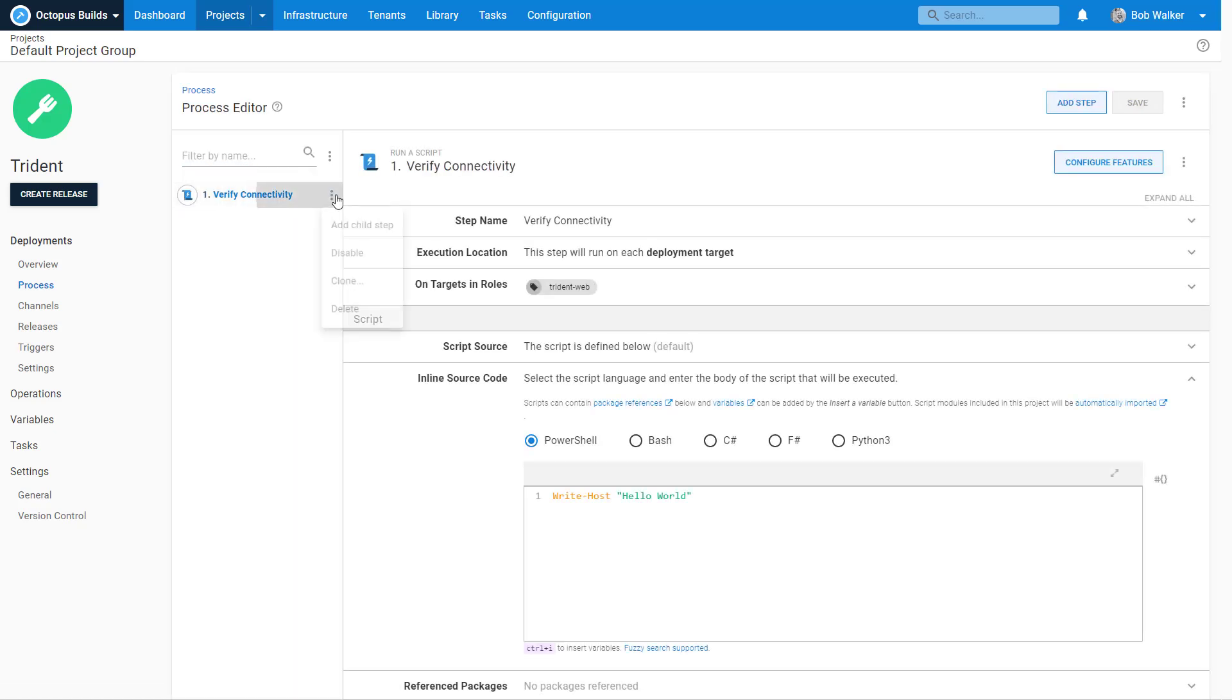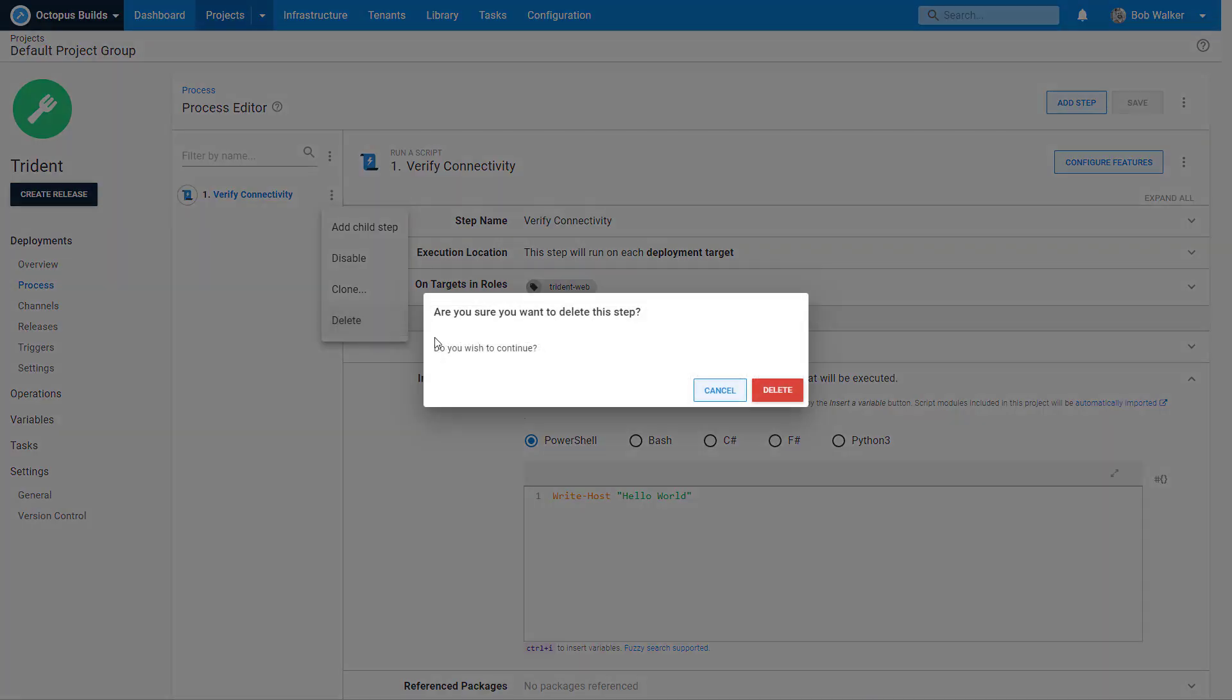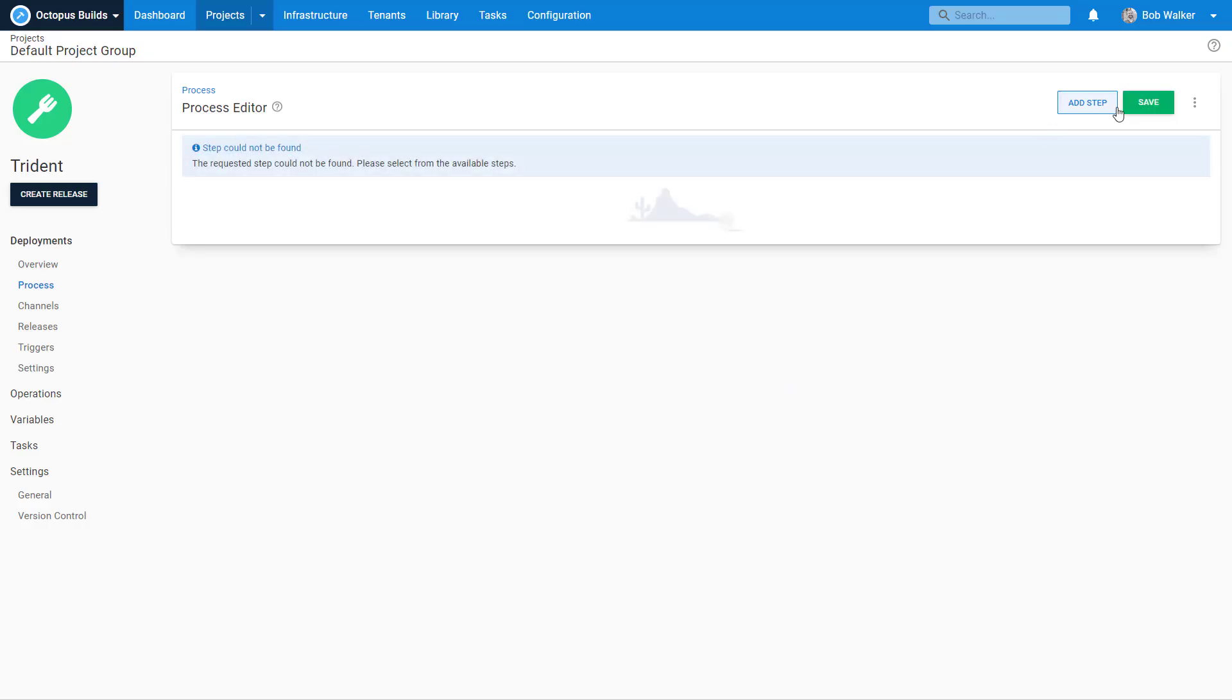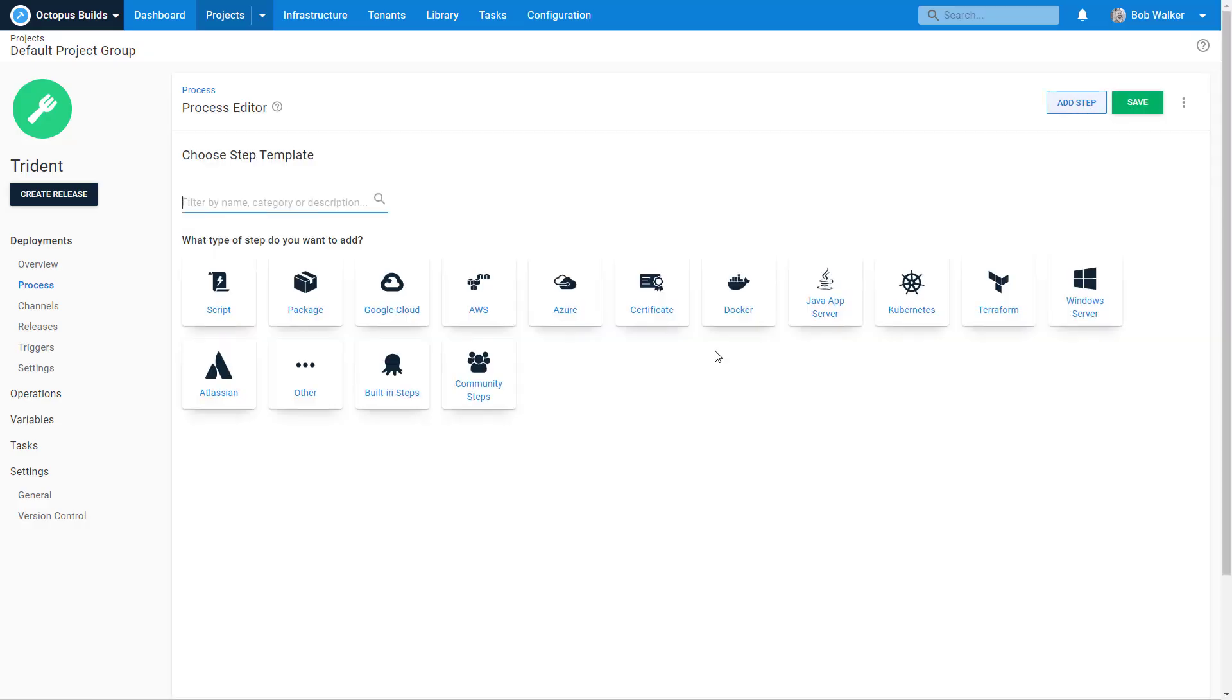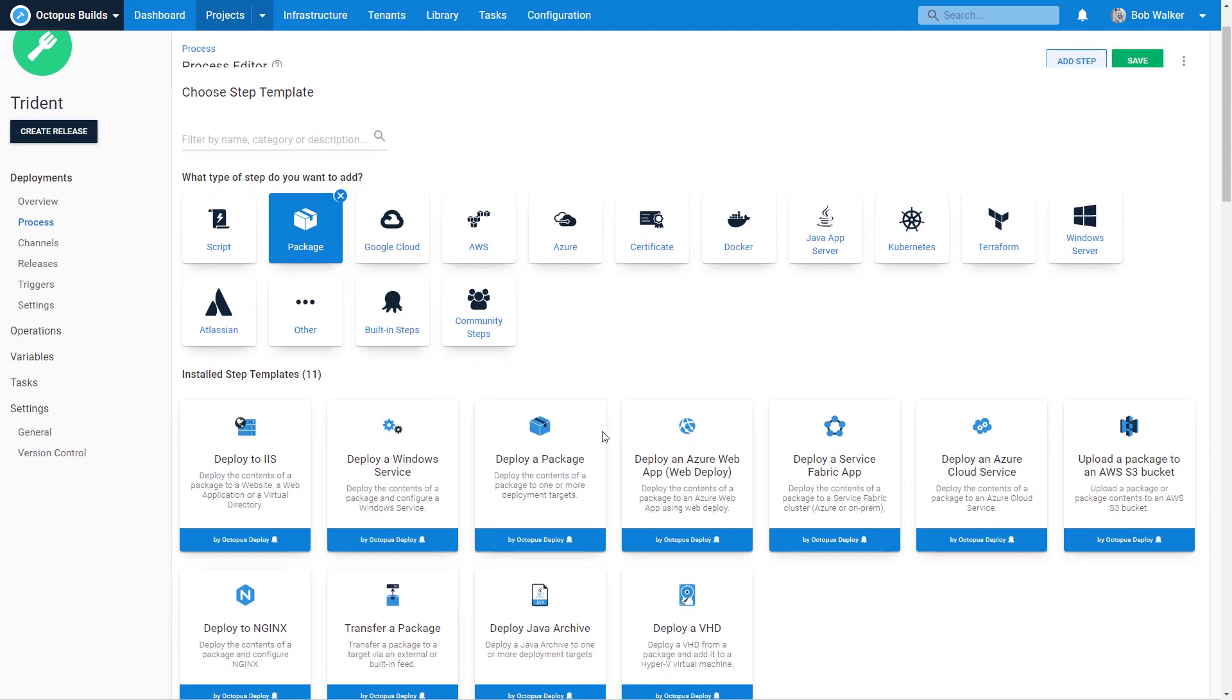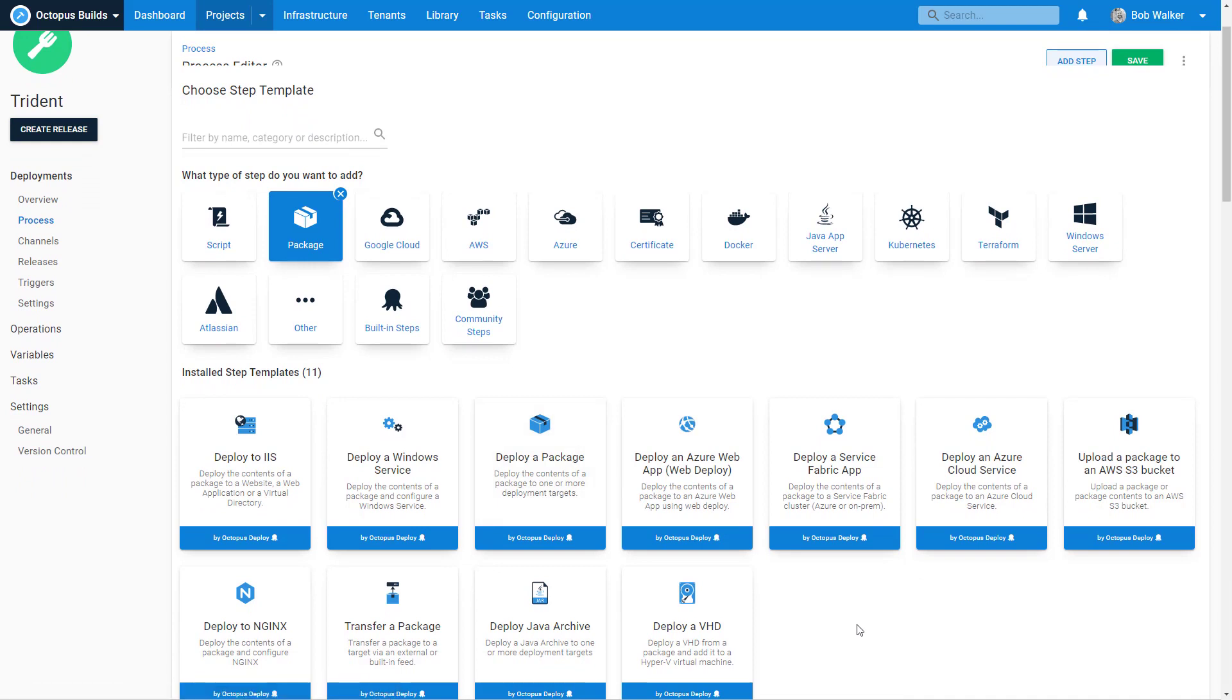So we don't want to have this simple verify connectivity step. I'm going to go ahead and delete that and let's add in a new step. Now, all I'm going to be doing for this is deploying a package. With deploying a package, the interesting thing about this is that it is the base step that so many other steps build on top of.